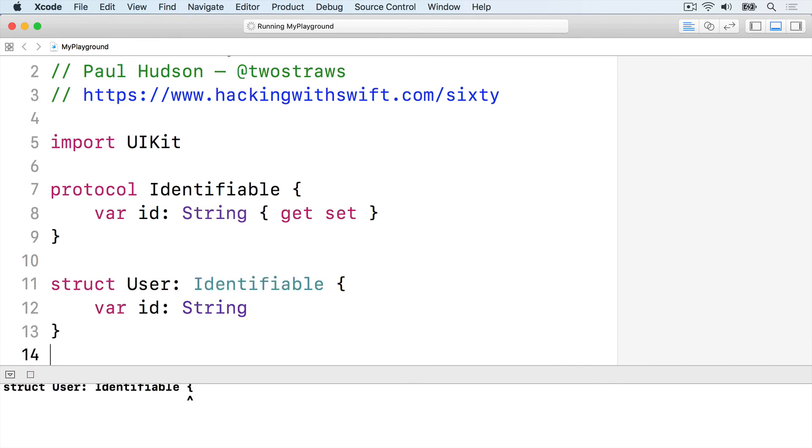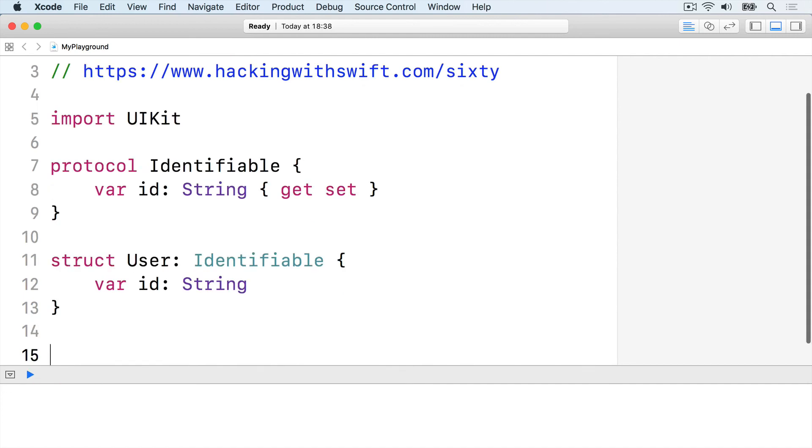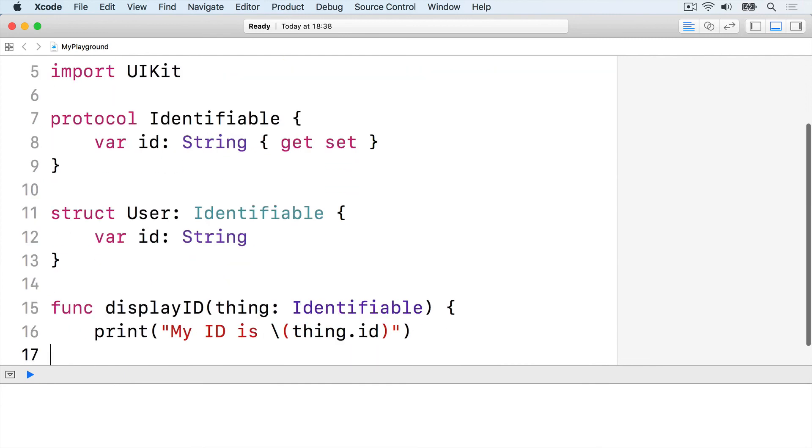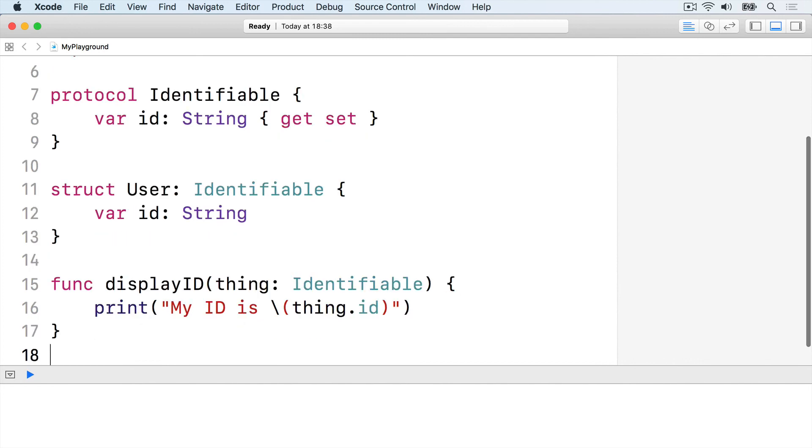Finally, we'll write a display ID function that accepts any identifiable object. Func display ID, thing identifiable. Print, my ID is, thing dot ID.